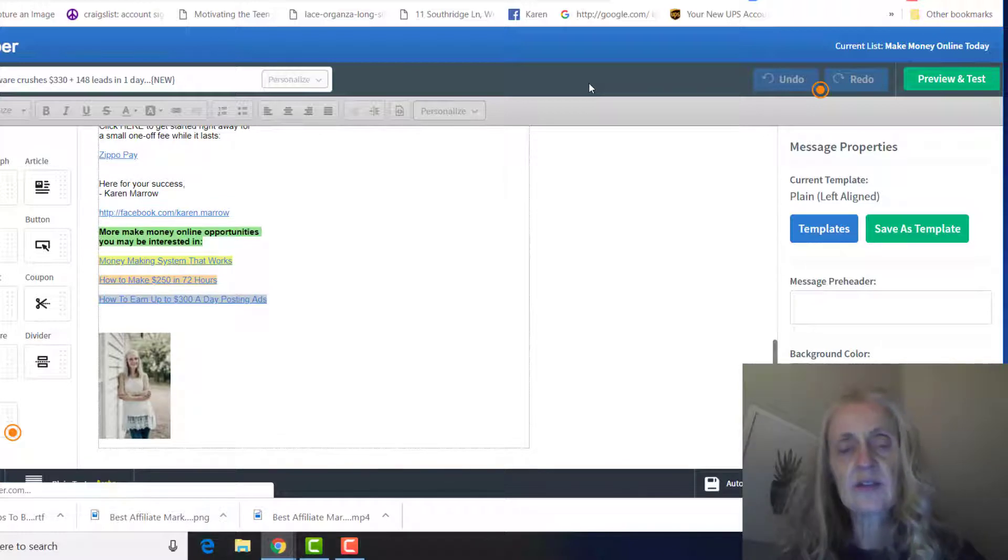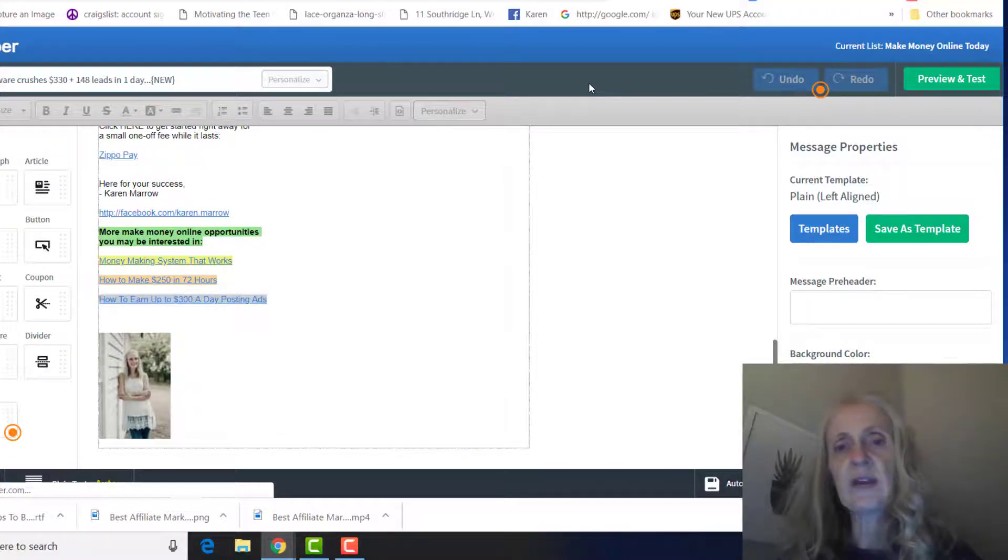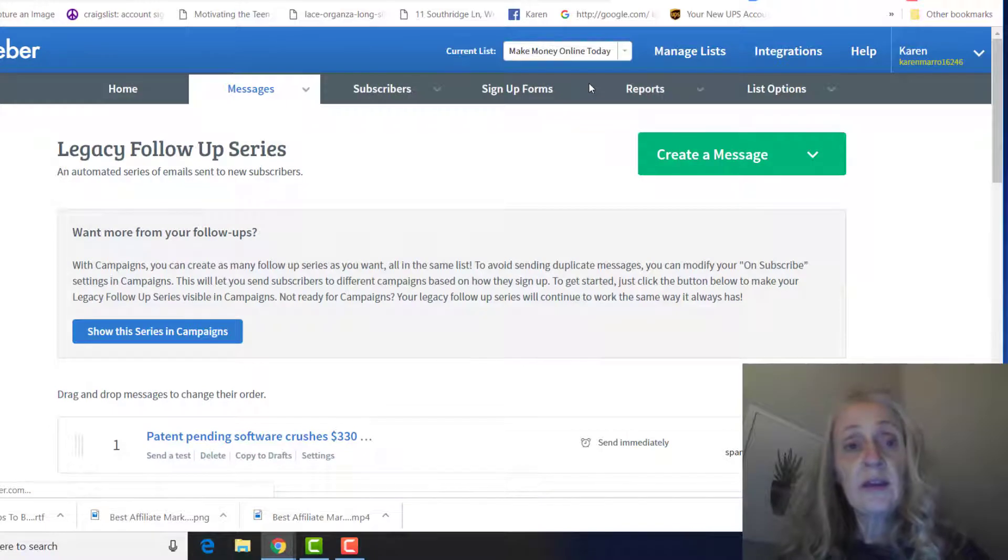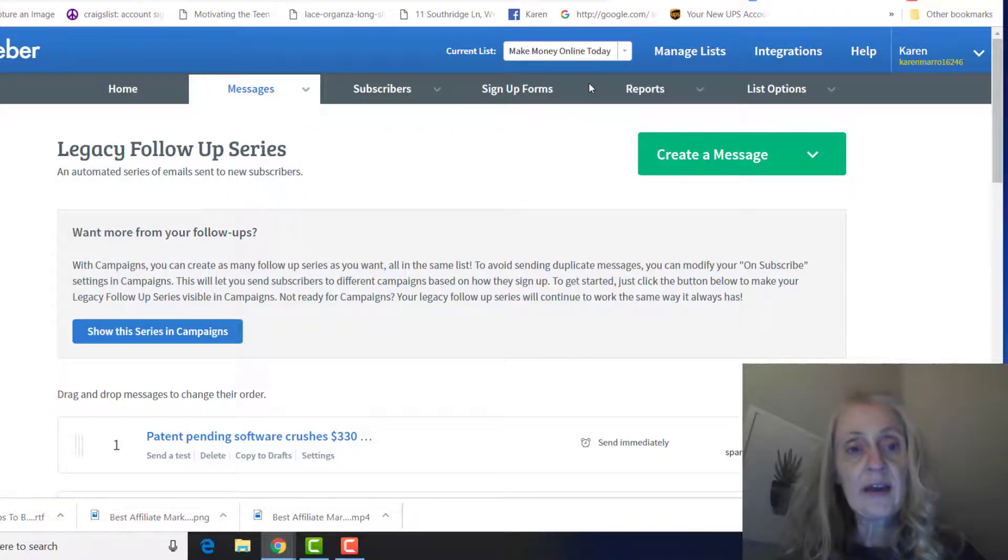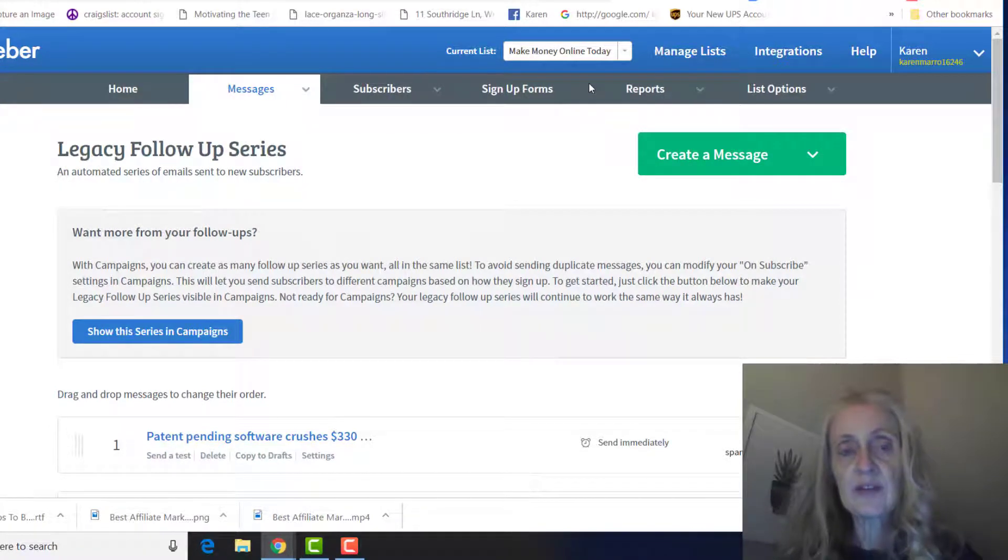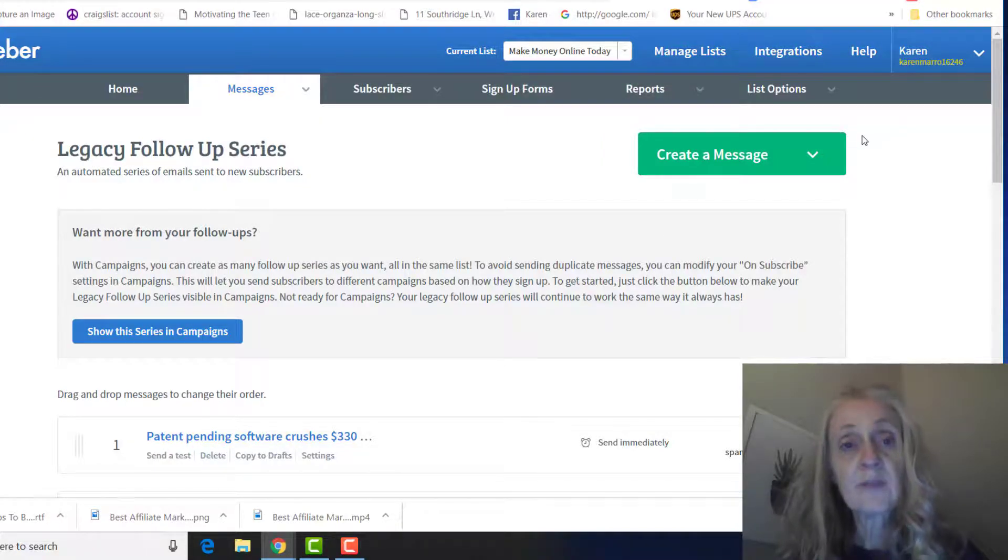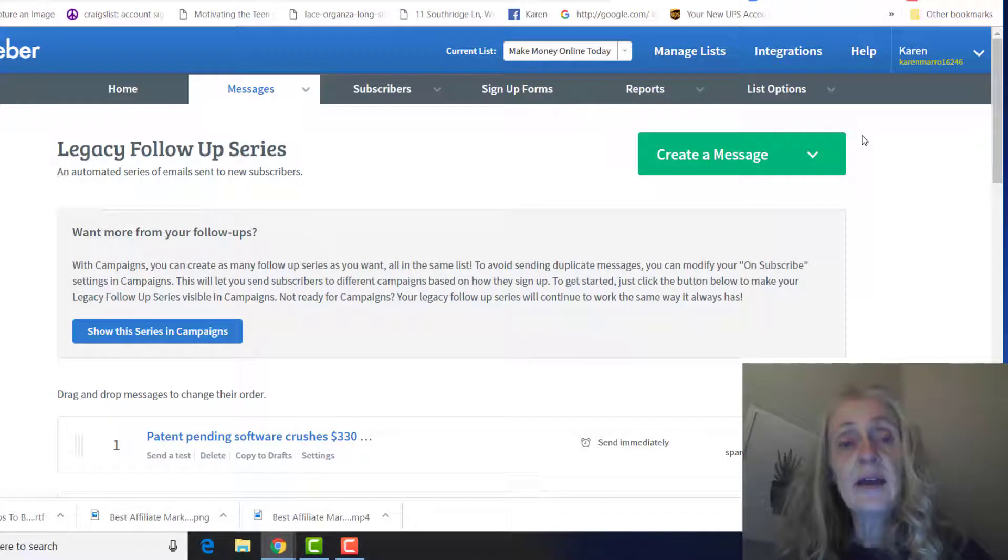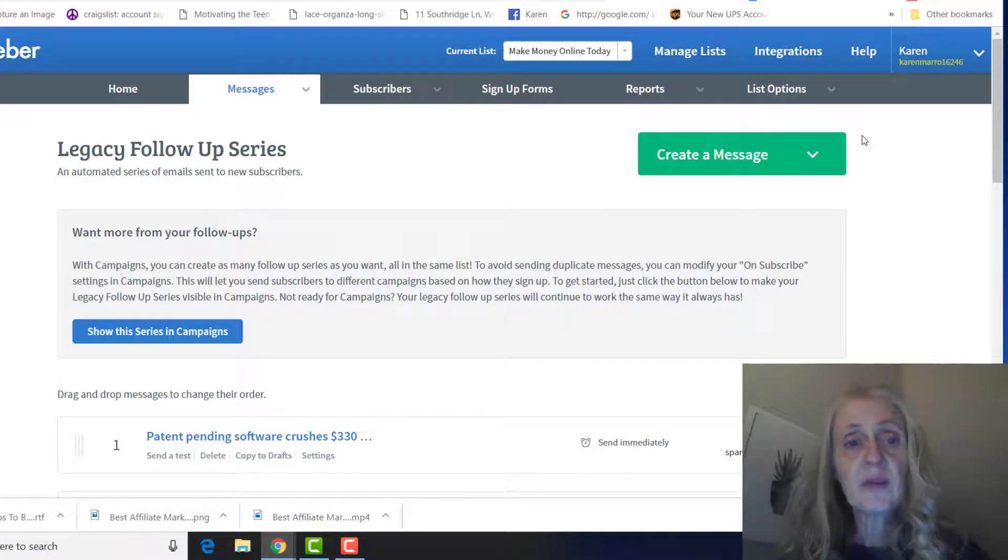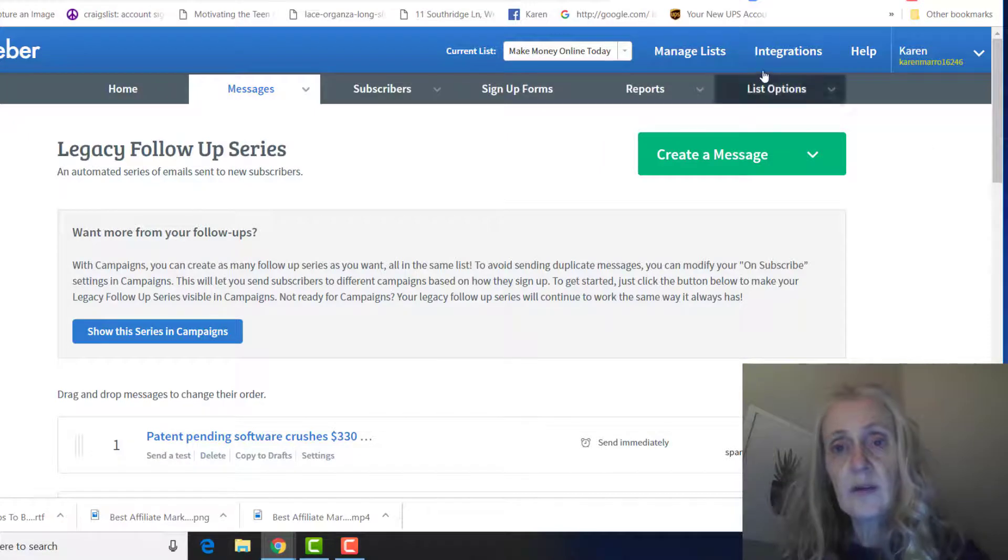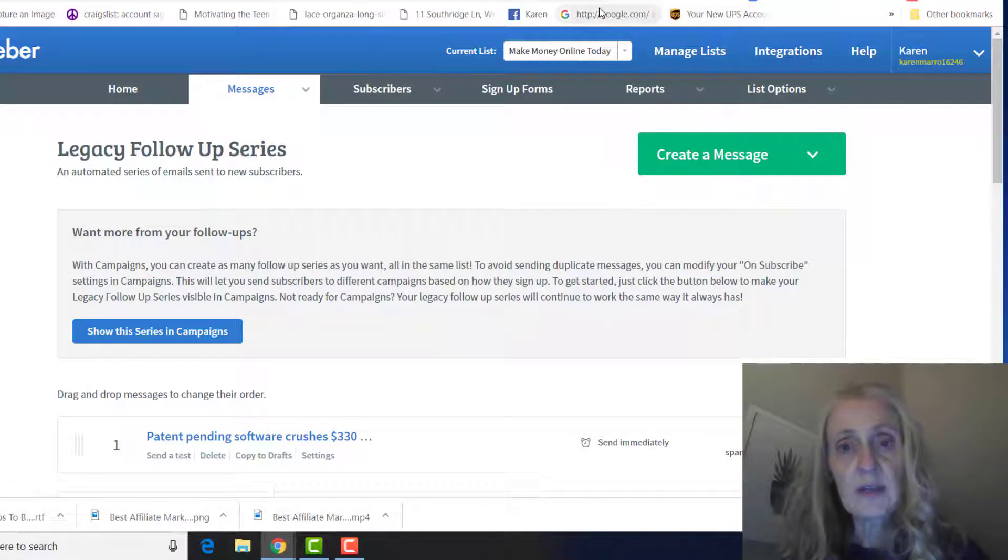I'm going to leave some links in the description below this video on the videos that I did previously on how to create a lead capture page in ClickFunnels and Builderall and how to connect them to AWeber, so you'll have those as well. And then I just wanted to give you some tips on email marketing.